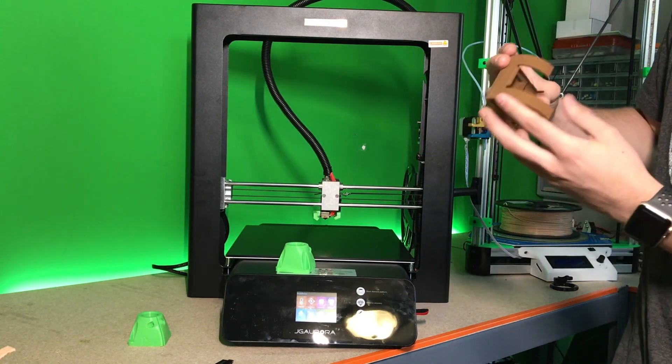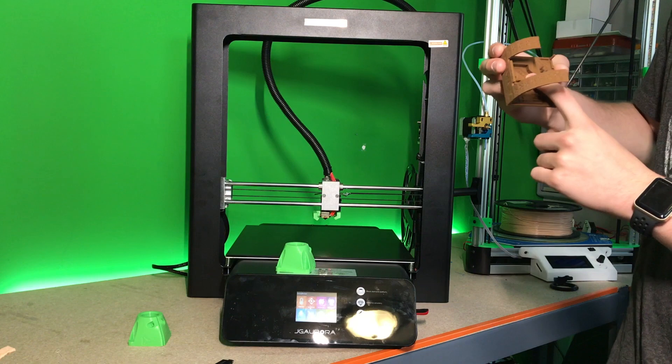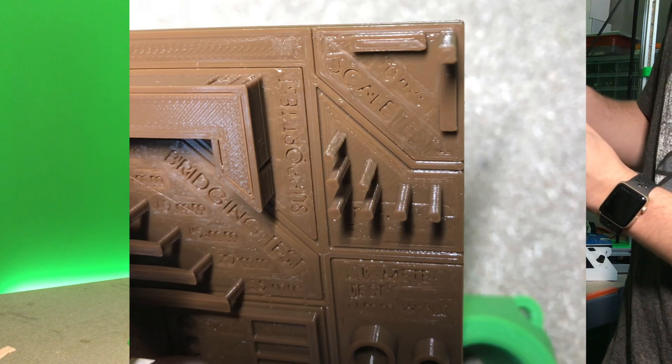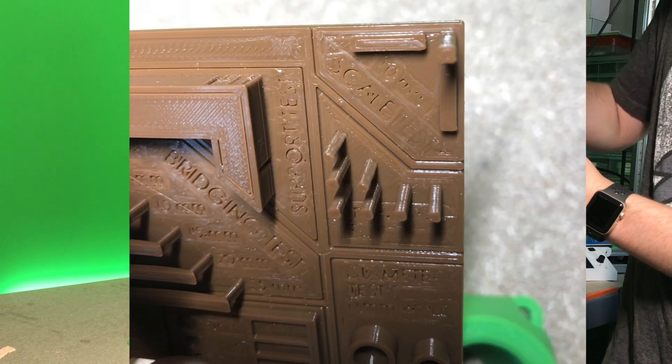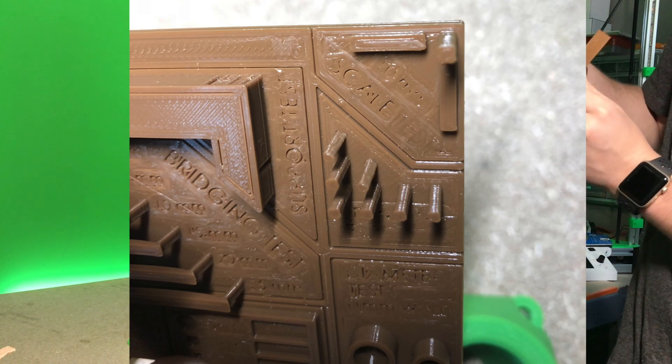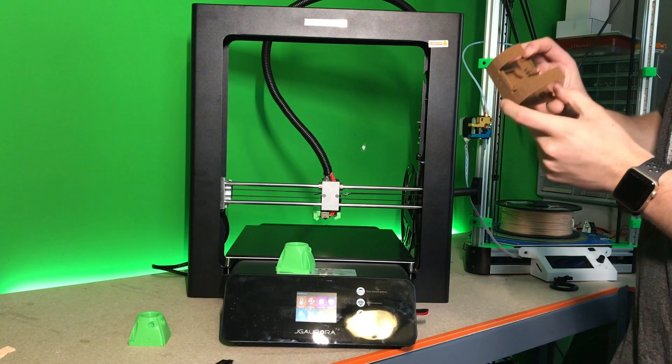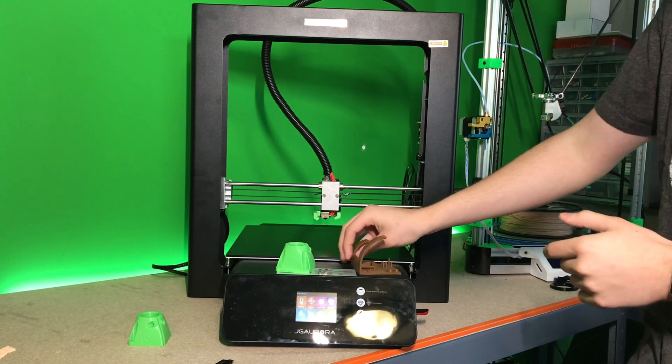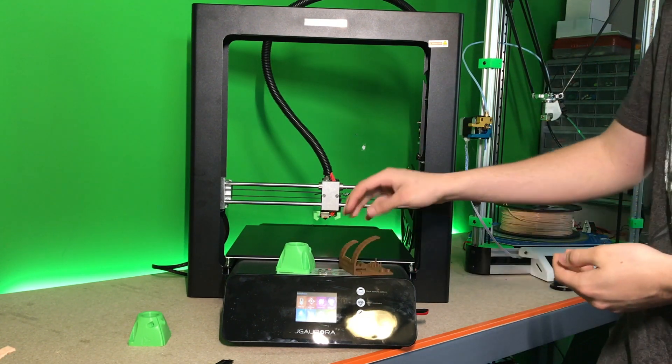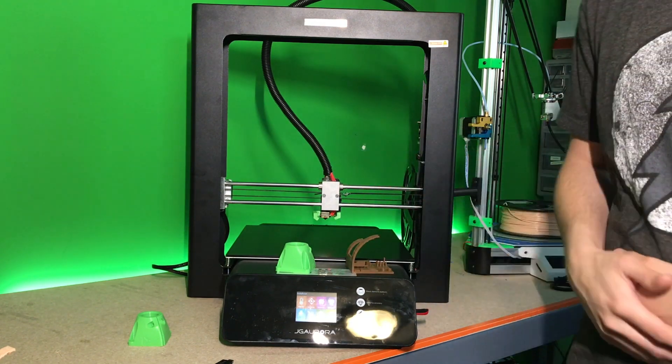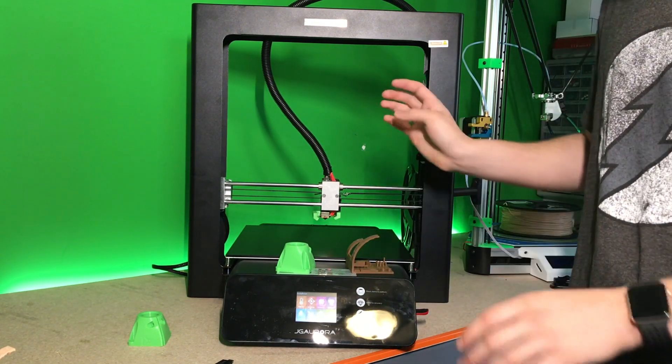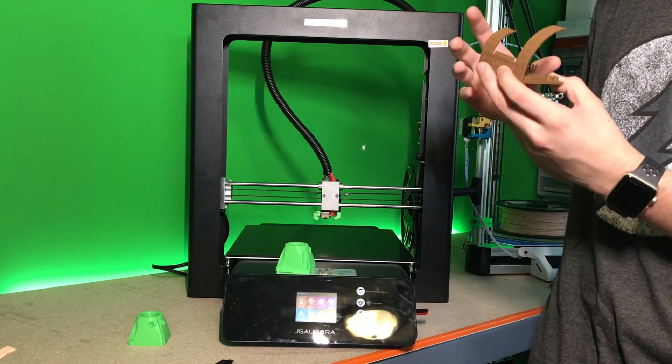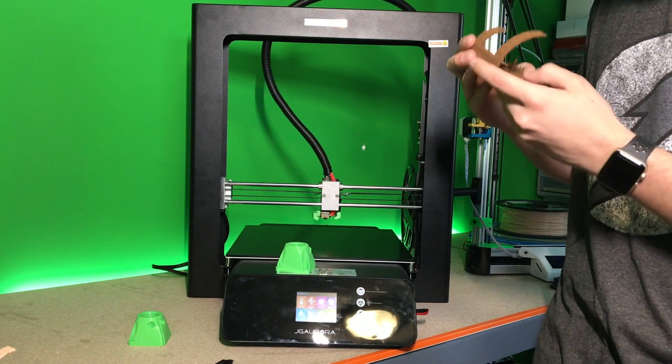The only bad part about this print is like the smaller labeling on here, so it says like bridging test, support test, scale test, etc. The small items did not really show up that well. But I think that's because this is using a 0.4mm nozzle and there are other factors that could be contributing to that. But everything else looks good and dimensionally is fairly accurate.